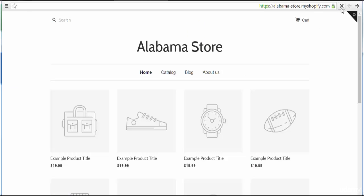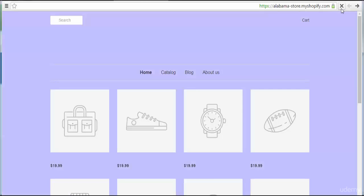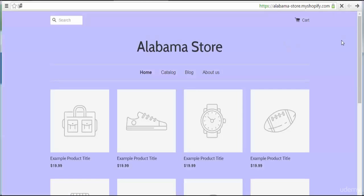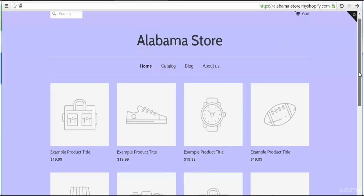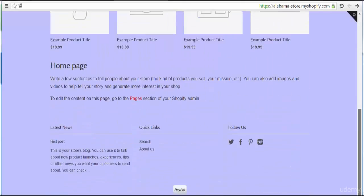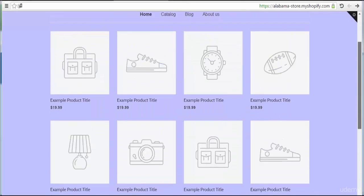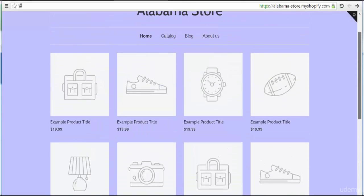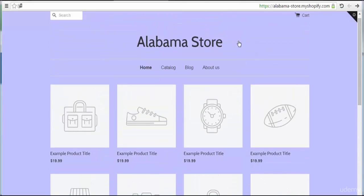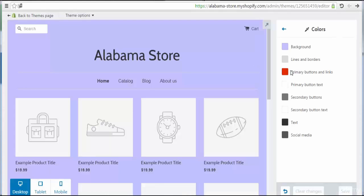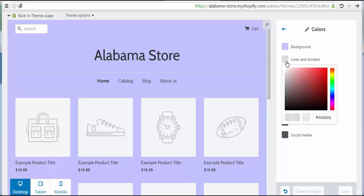Let's refresh the store — here we go, you can see the new color settings applied. Let's come back to the admin. We can also change other colors depending on your choice.